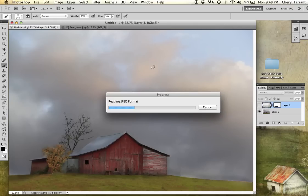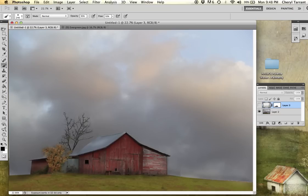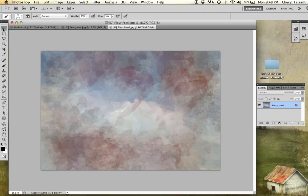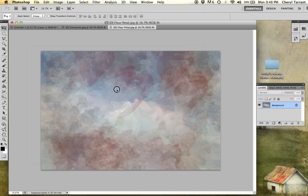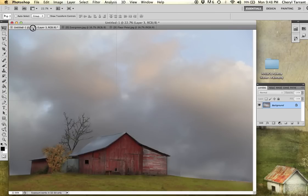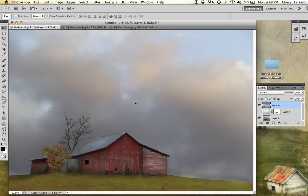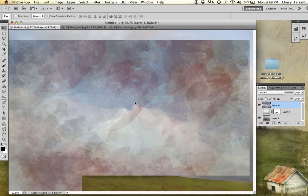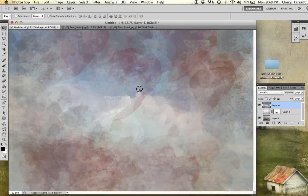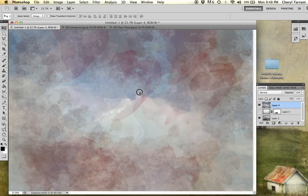Then I'm going to be dragging that with my move tool on top of my image. So click and hold. Drag it over to the image. Drop it in the center. And you may have to make an adjustment to move it.